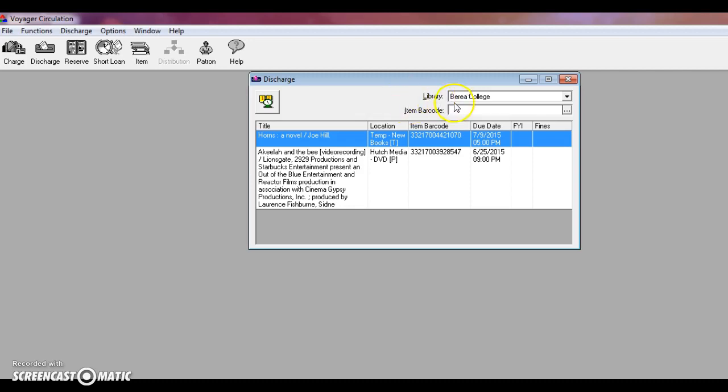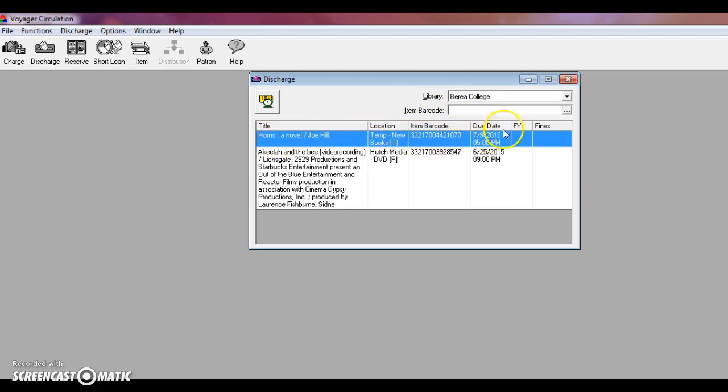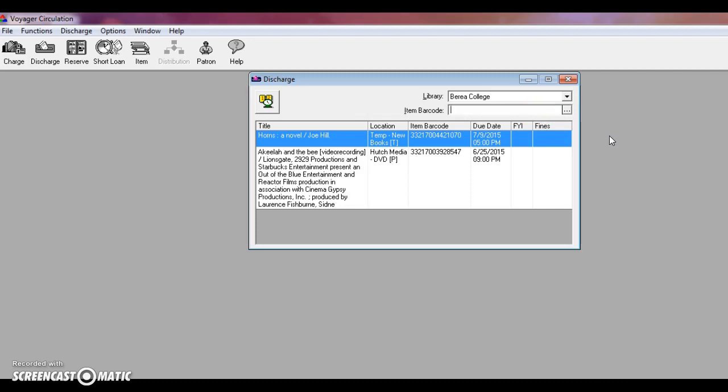Once you've discharged an item, it'll display the same information as when you check it out: the title, barcode, due date, and it'll also tell you here in the fines box if it was overdue. Books get 25 cents per day overdue and media items are a dollar per day they're overdue.